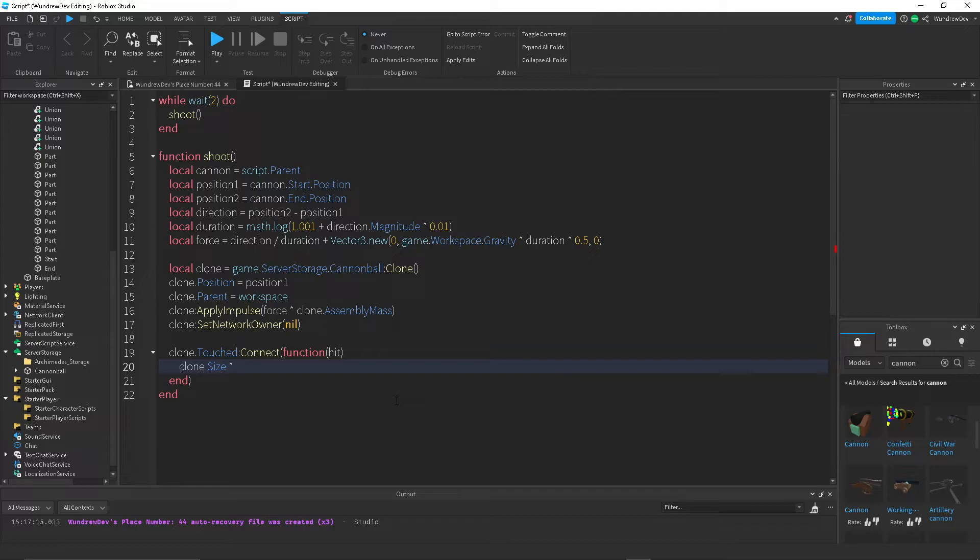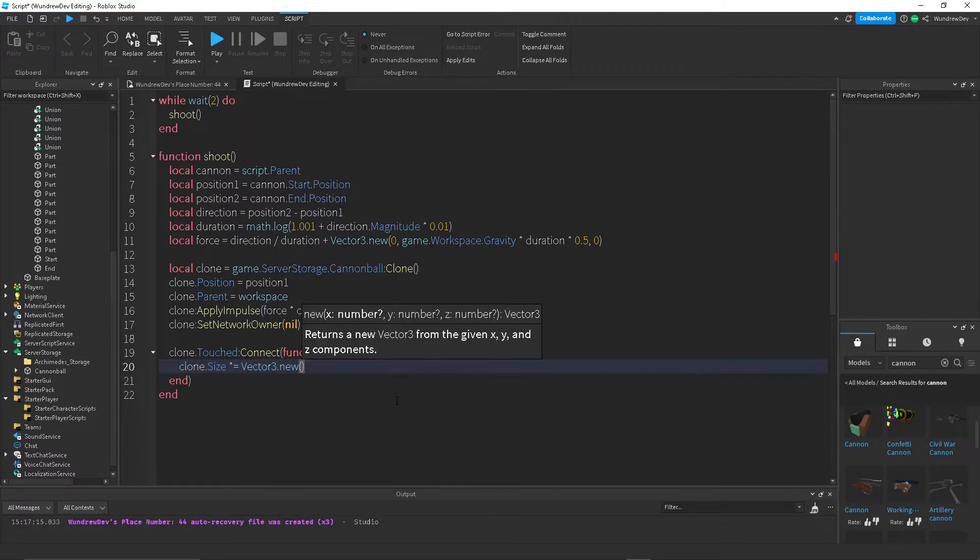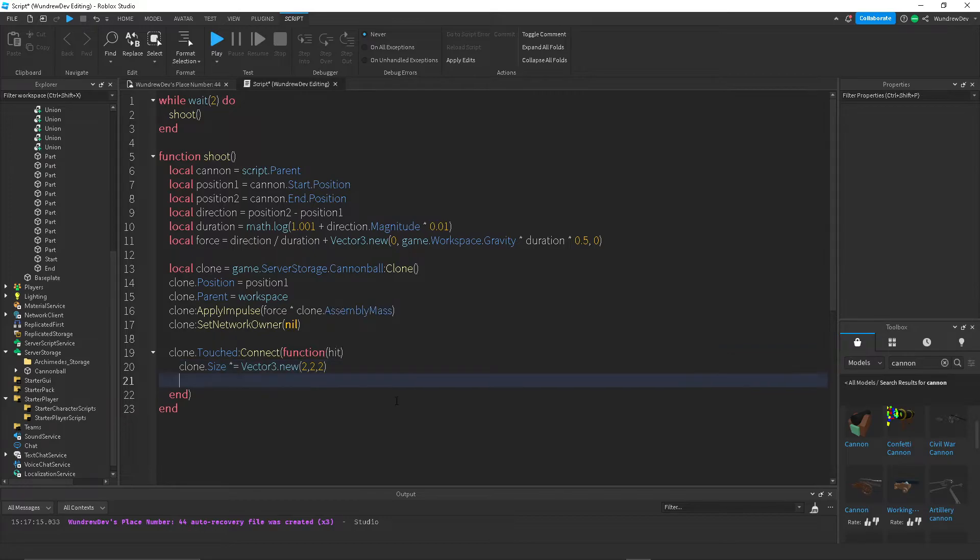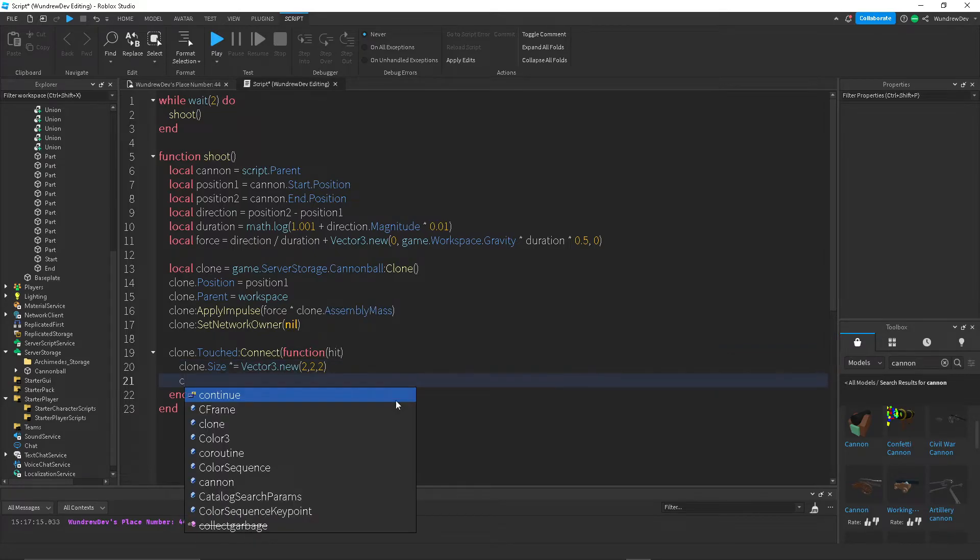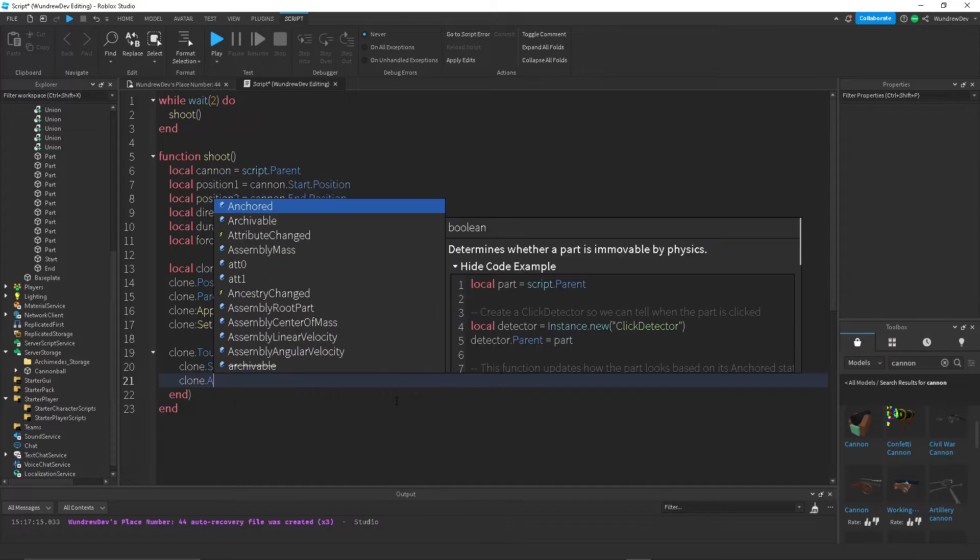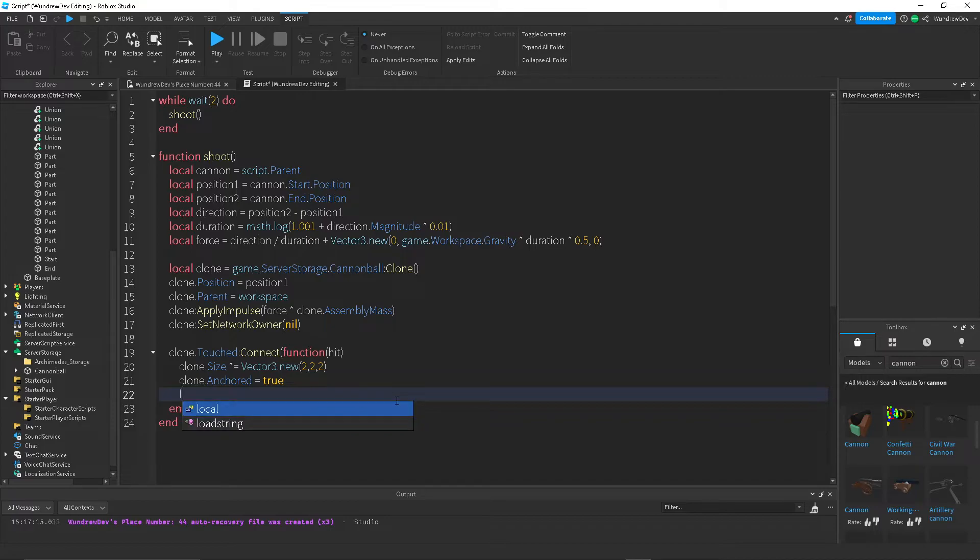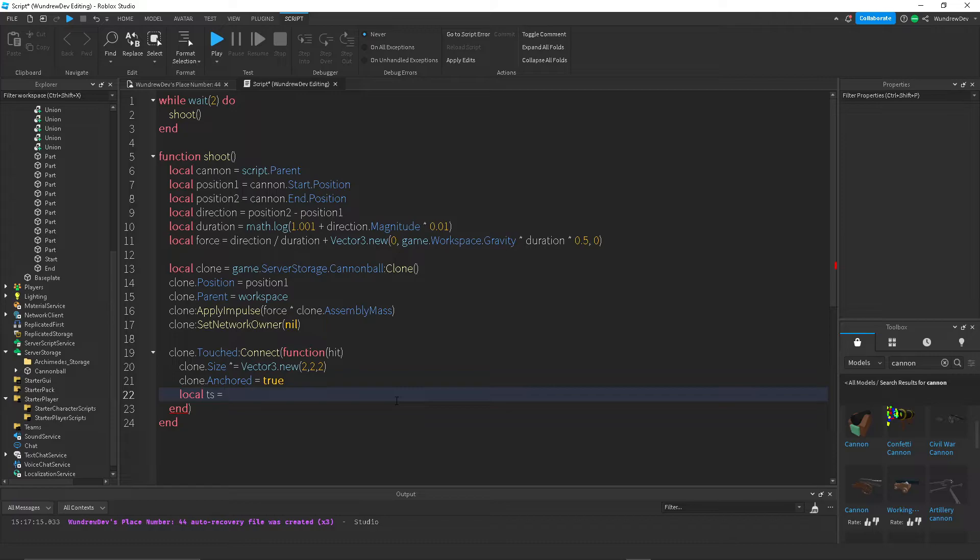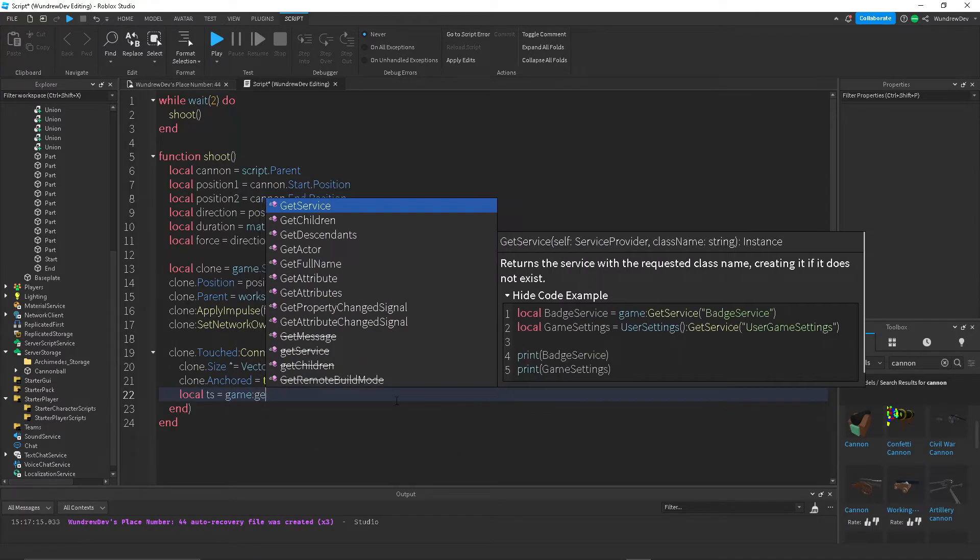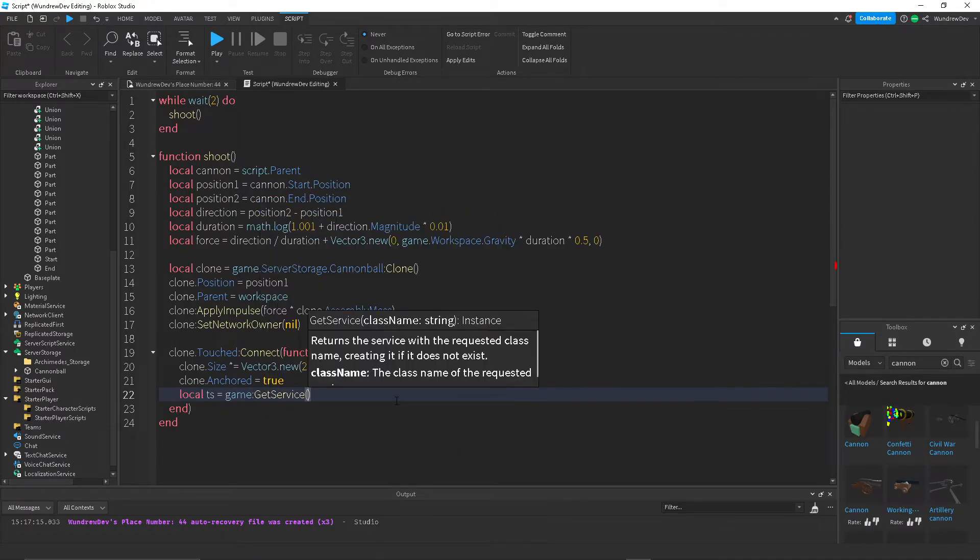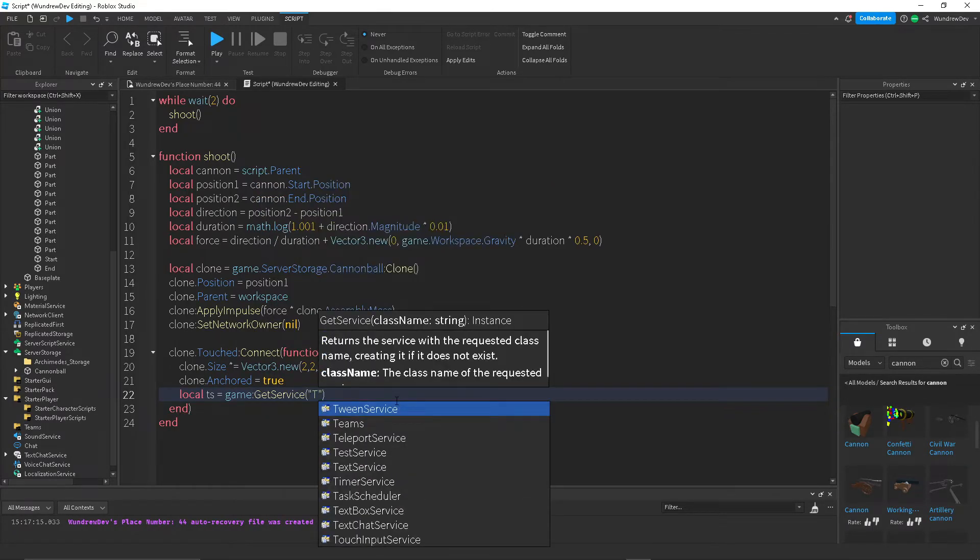So to do that, we do clone the size times equals a vector 3 value to 2, 2, 2. So that pretty much just means it'll get doubled in size. Then we want to set the anchor to true so that it doesn't move whenever it gets hit. And then I'm going to create some variables. So TS stands for TweenService. So game, getService, TweenService.